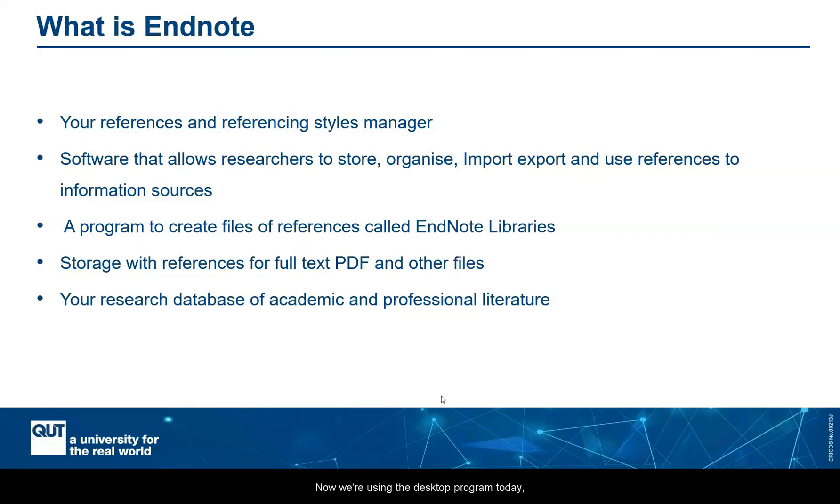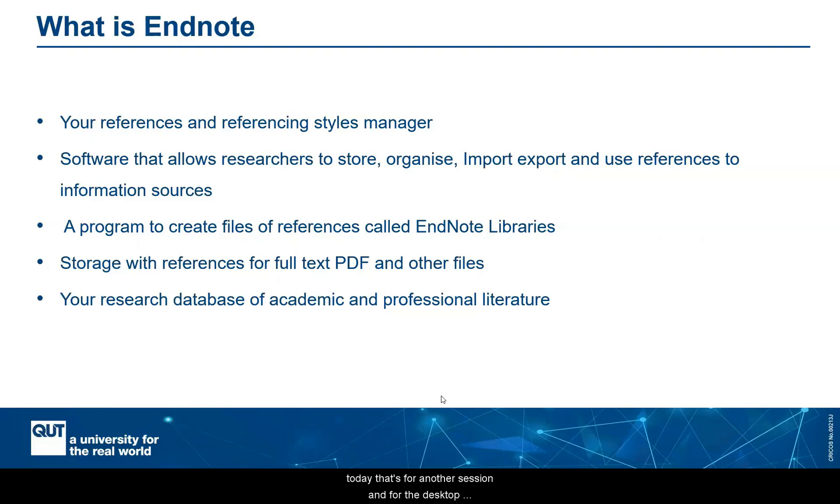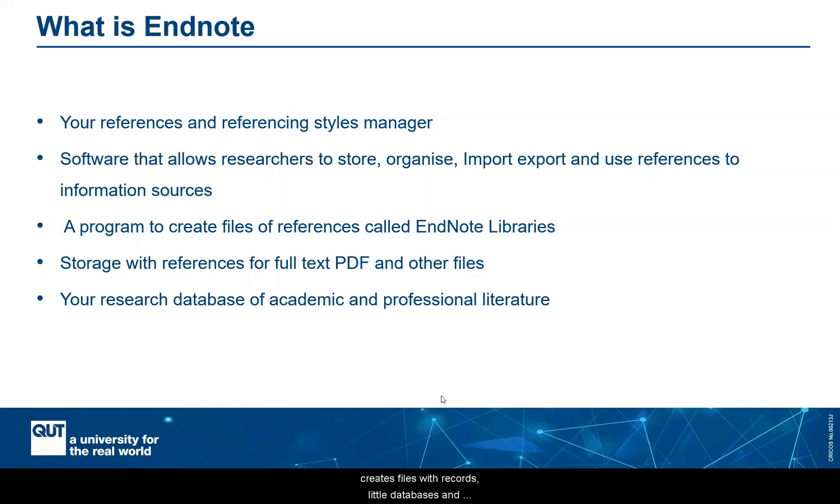Now, we're using the desktop program today. There's also an online version. We won't be covering that today. That's for another session. And for the desktop program that we're using today, the way it works is that it creates files with records, little databases and applications on those databases called EndNote libraries.